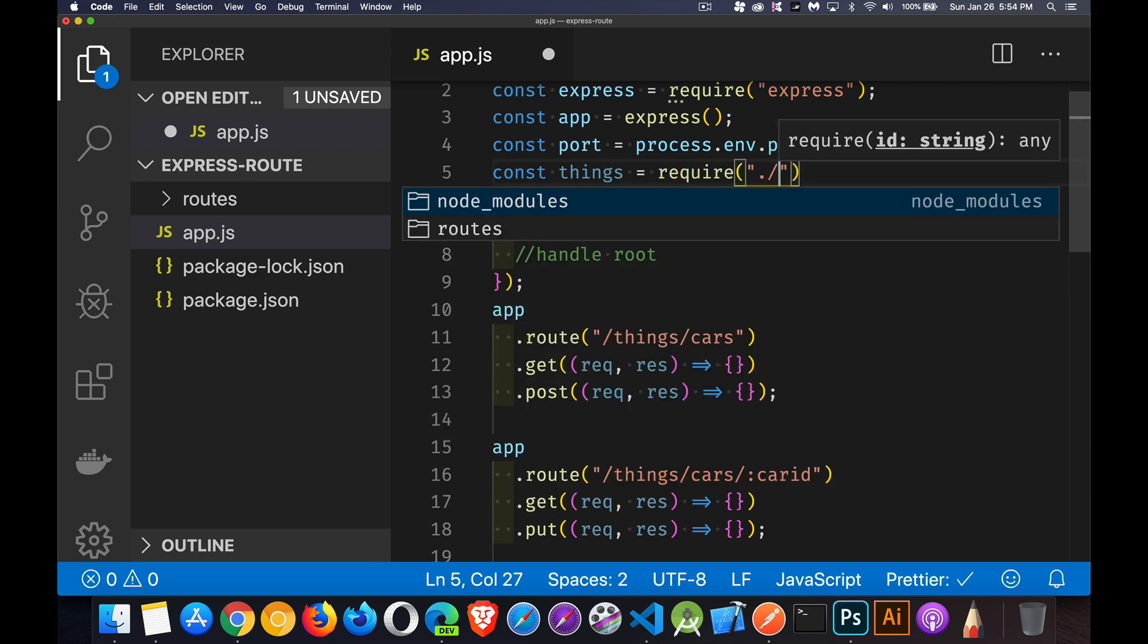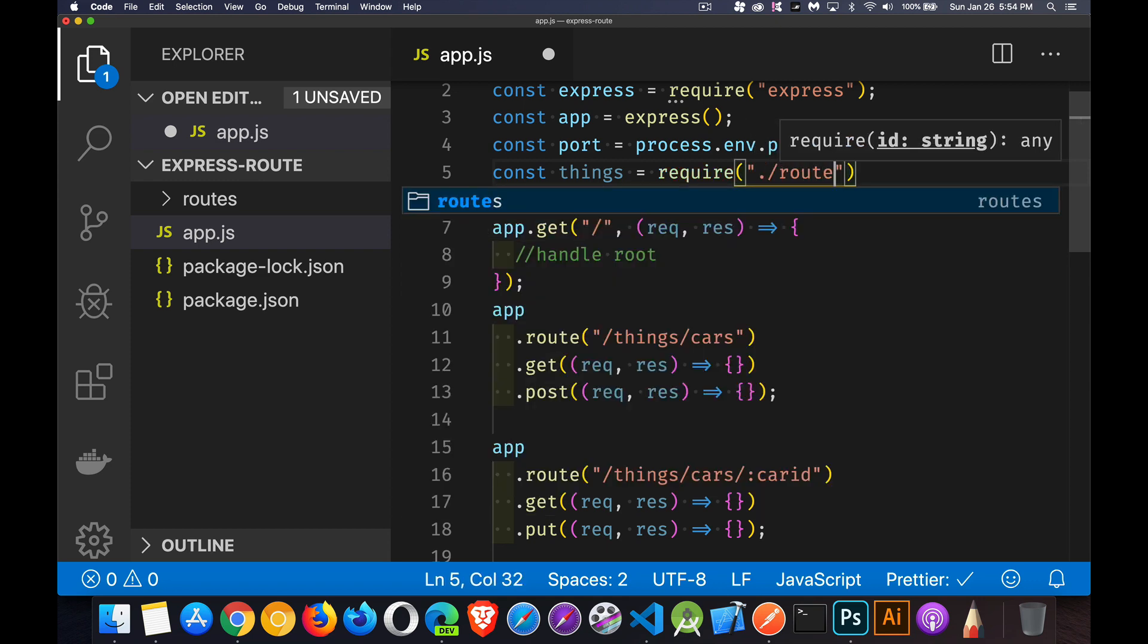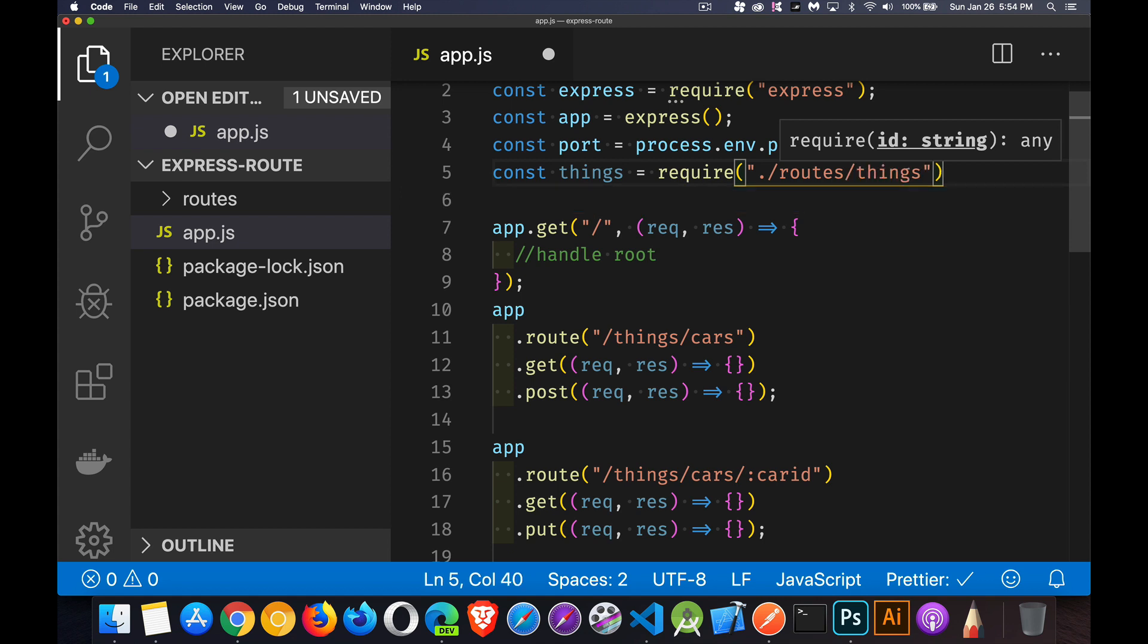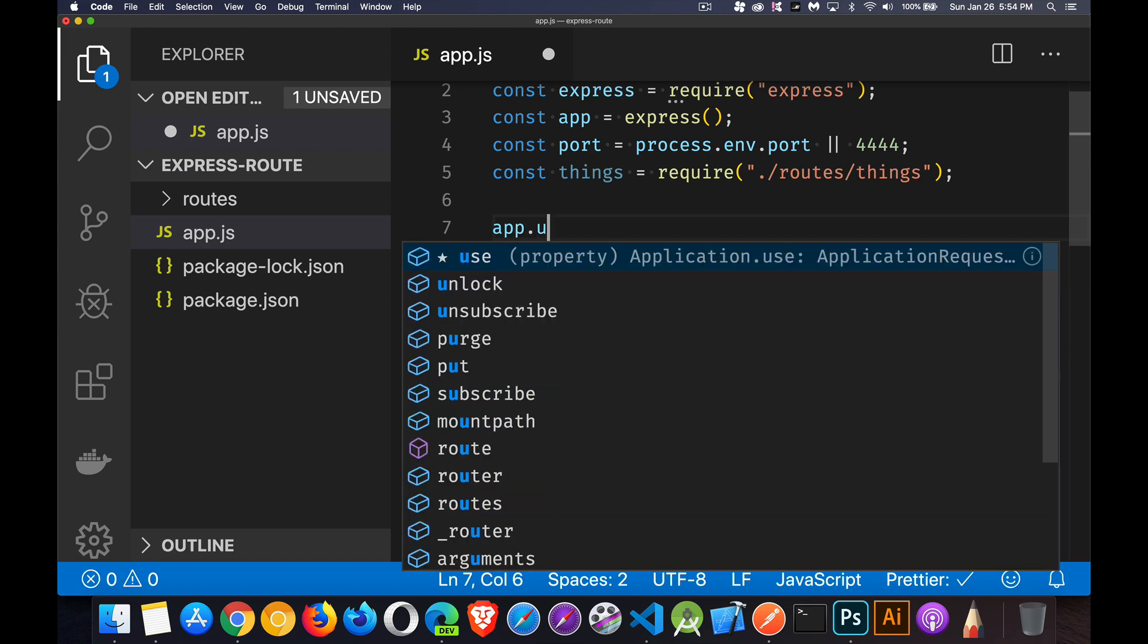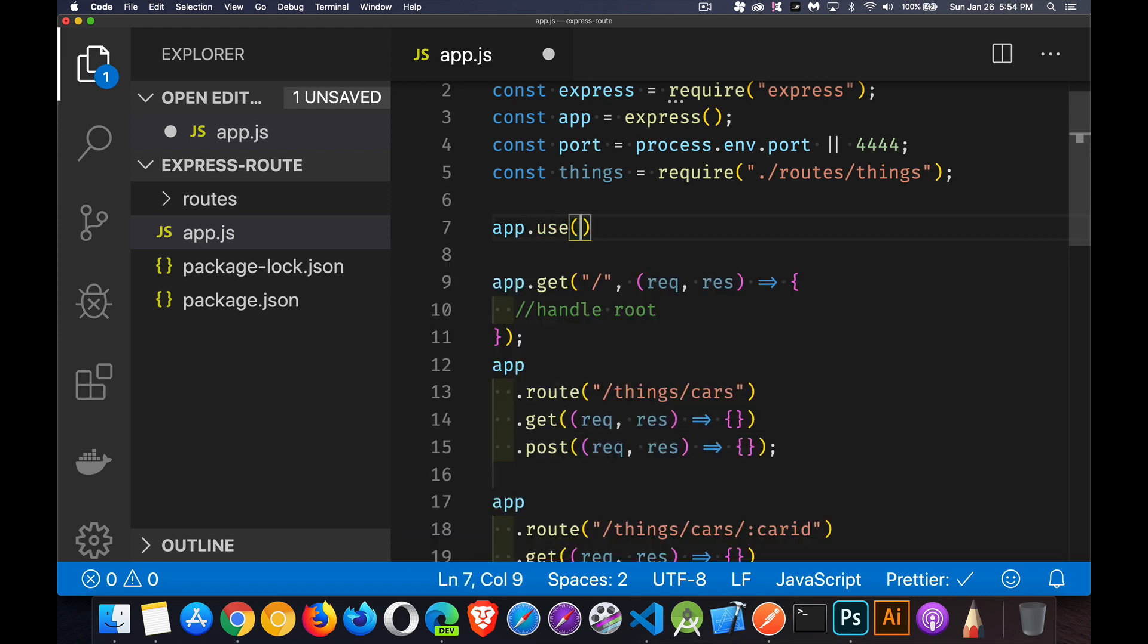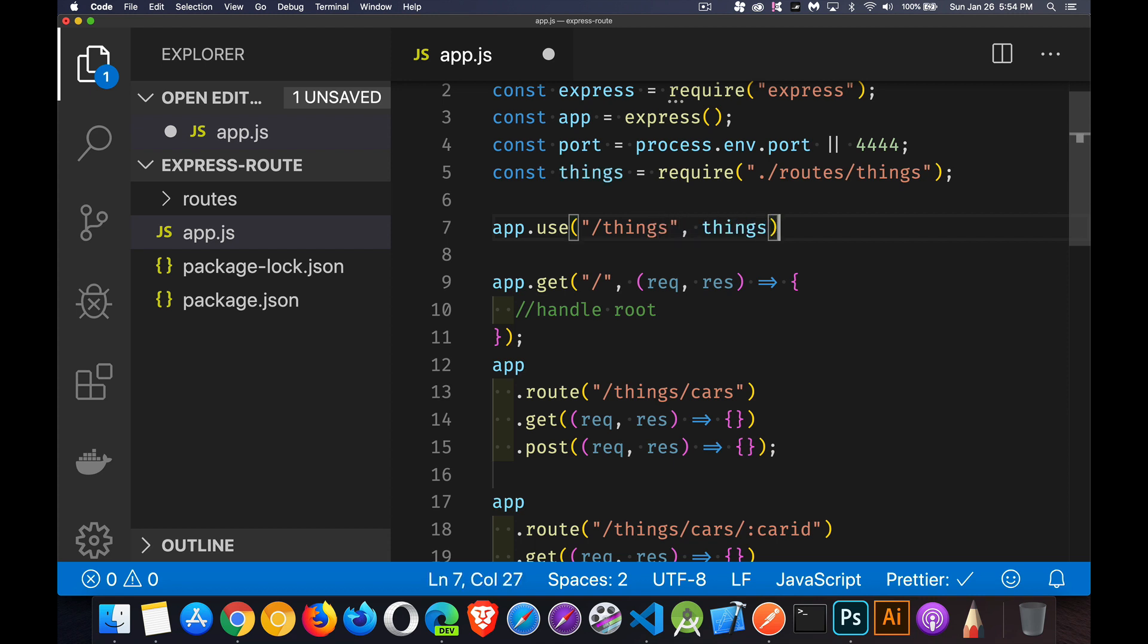And inside of the folder routes, there is a things.js file. That's the one that I'm getting in. And I'm going to say I'm going to app.use. So I'm going to treat it like middleware. And I'll say anything that begins with things. Let's go to that things file.